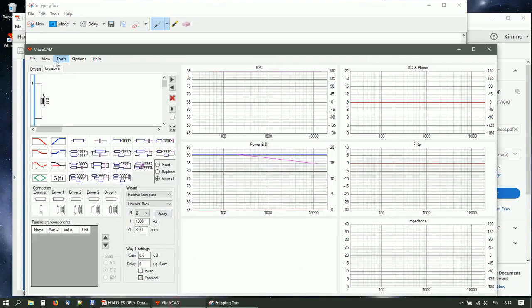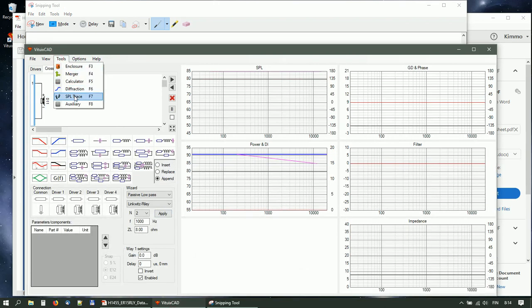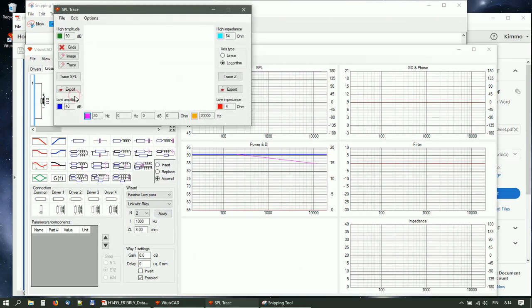Start SPL Tracer and paste the image from the clipboard.